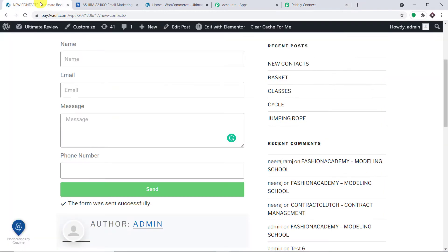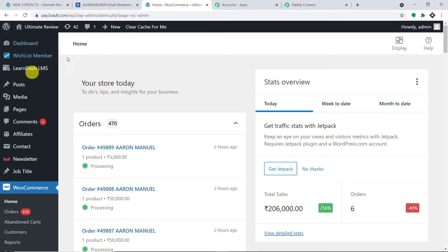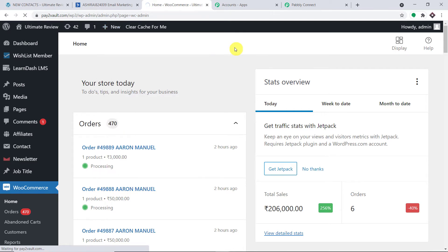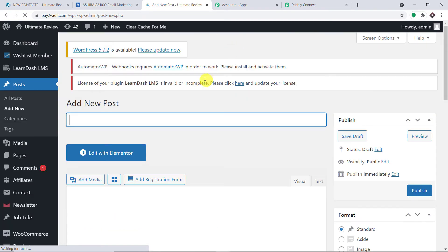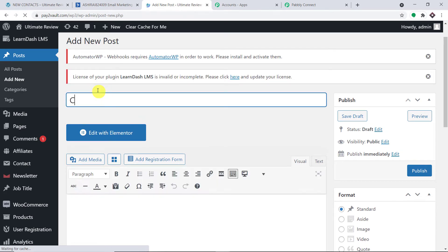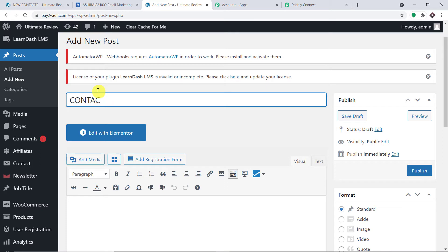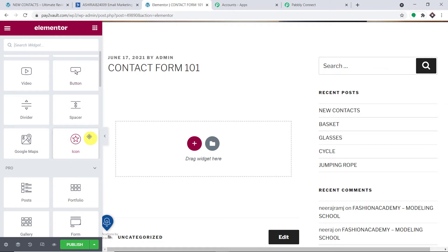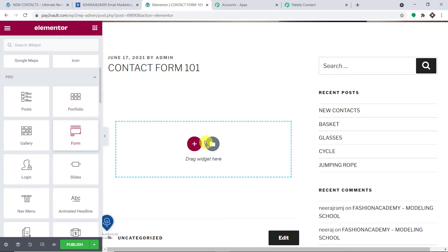Let me take you to WordPress. This is my WordPress account and I'm going to create a new post. Inside that new post, we will build a new contact form using Elementor. This is the new post — let's call it Contact Form 101. Let me click Edit with Elementor. First, we are going to create a new form, so let me drag the form widget here.